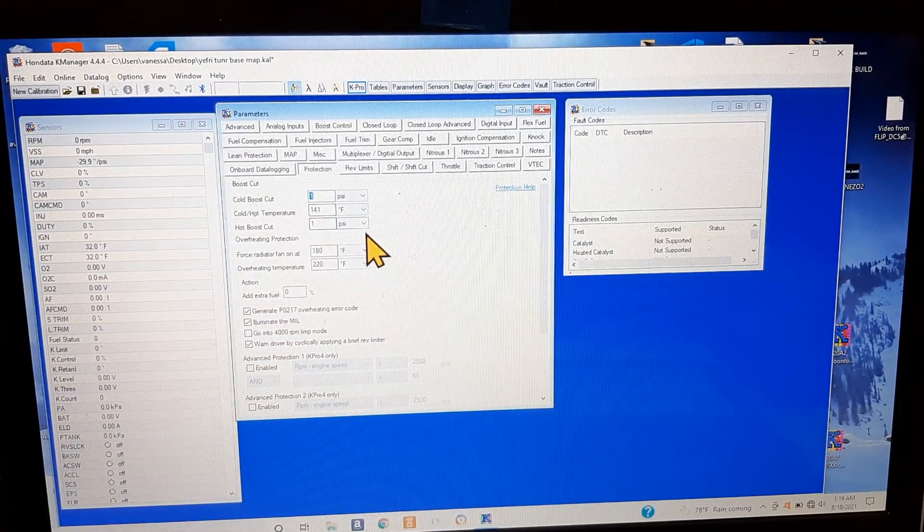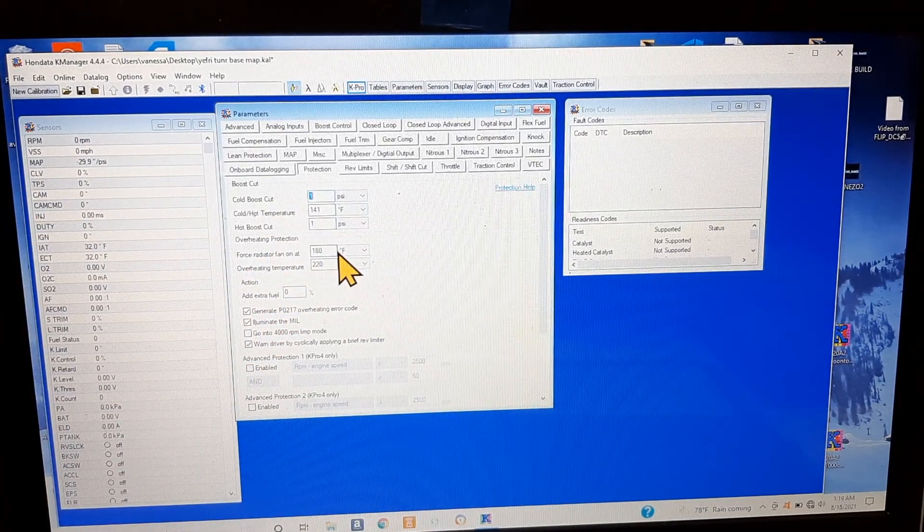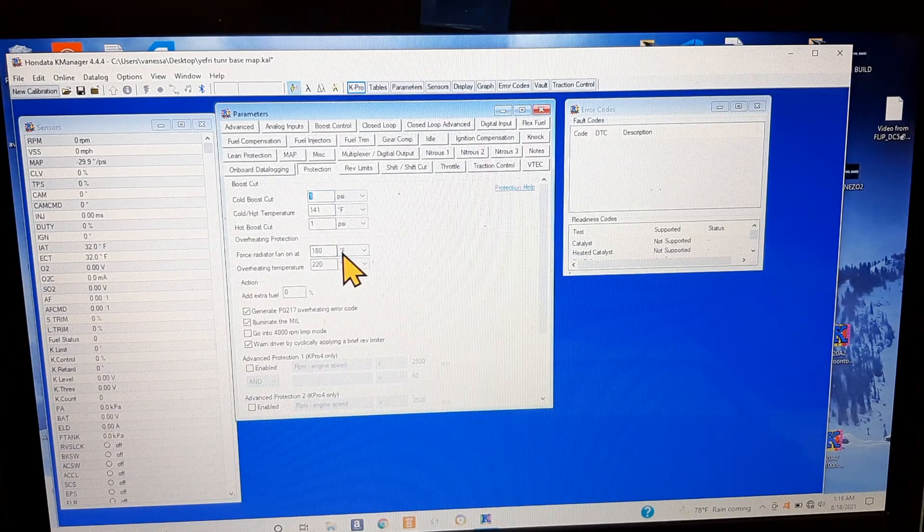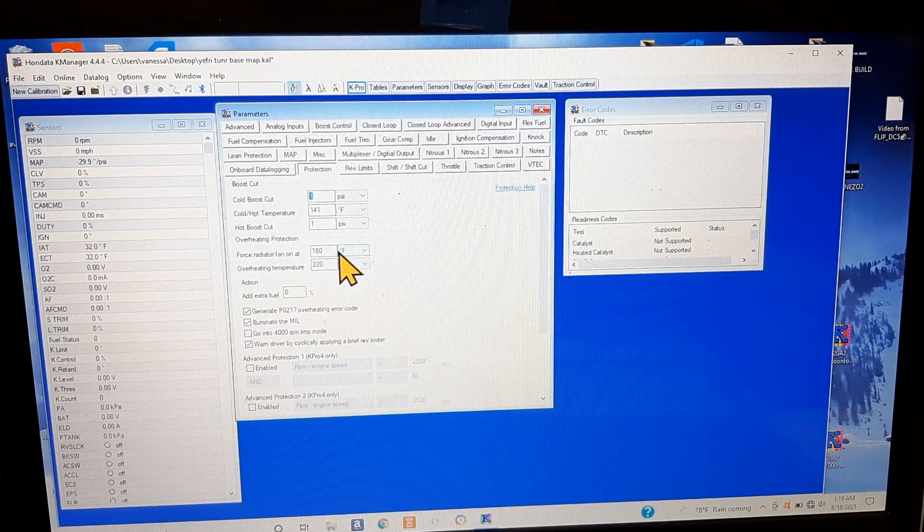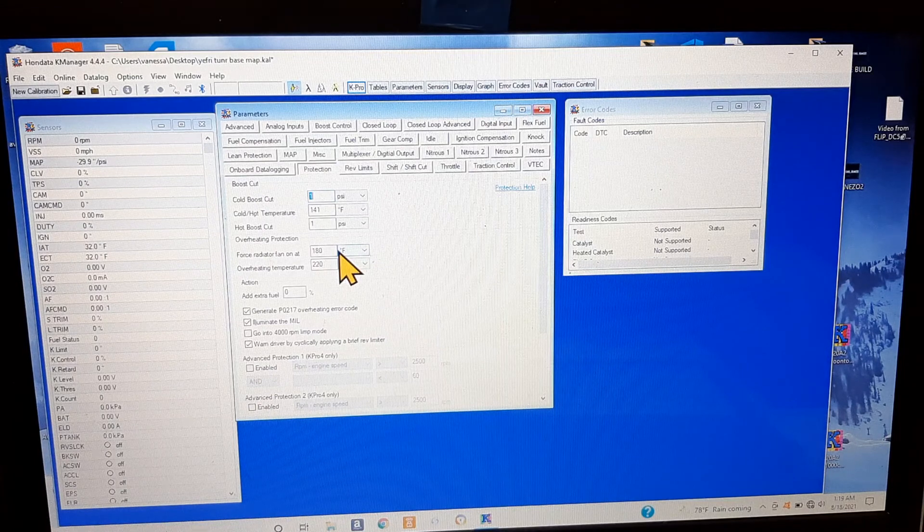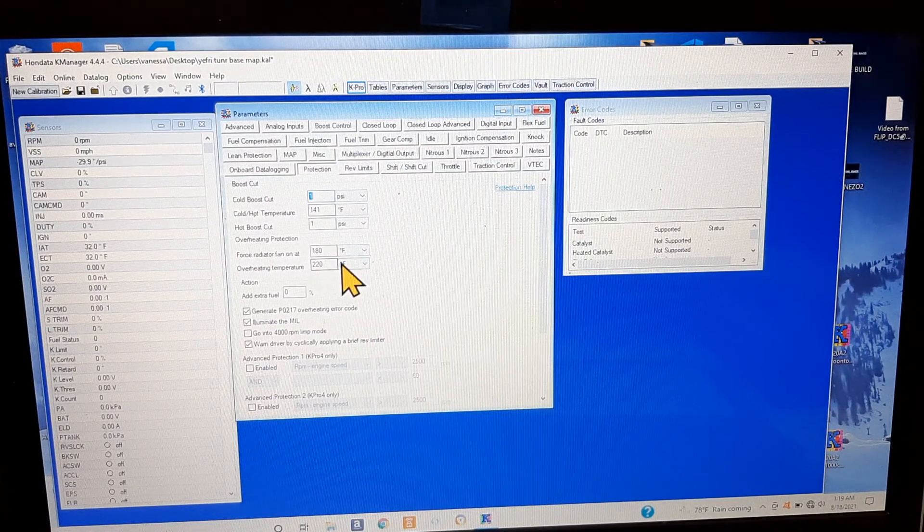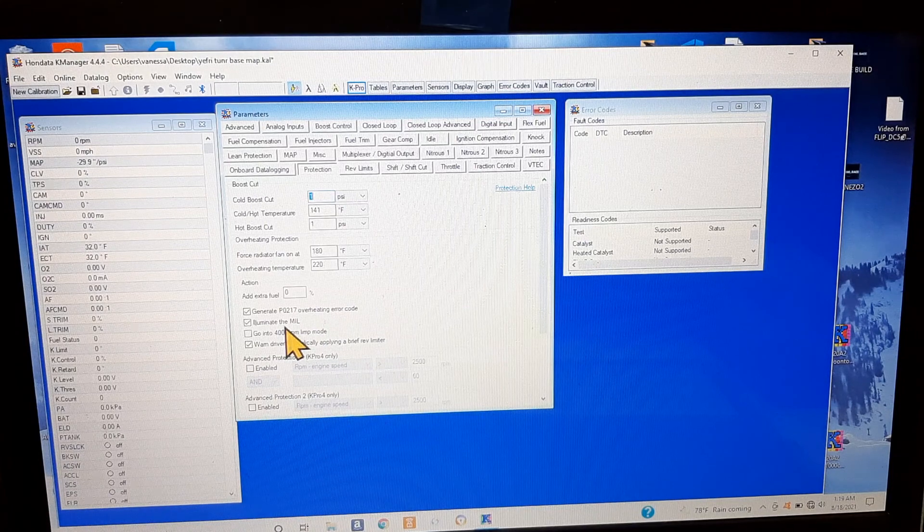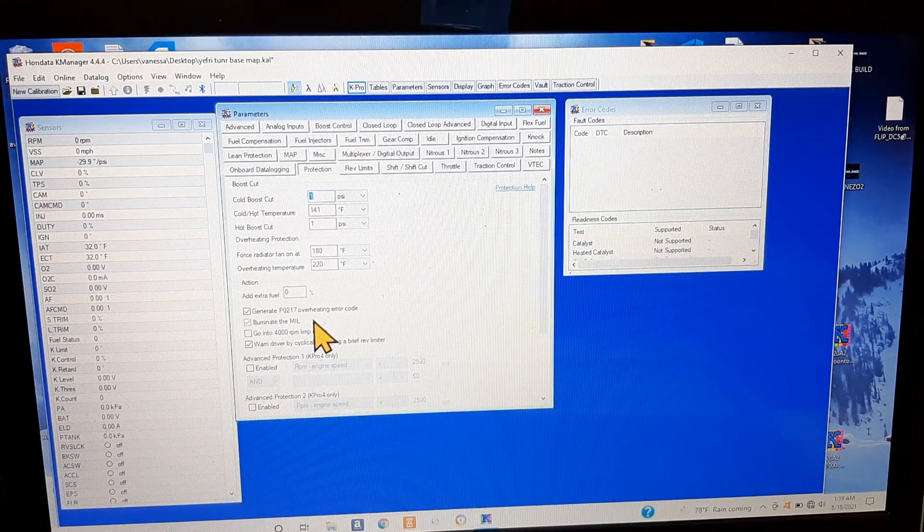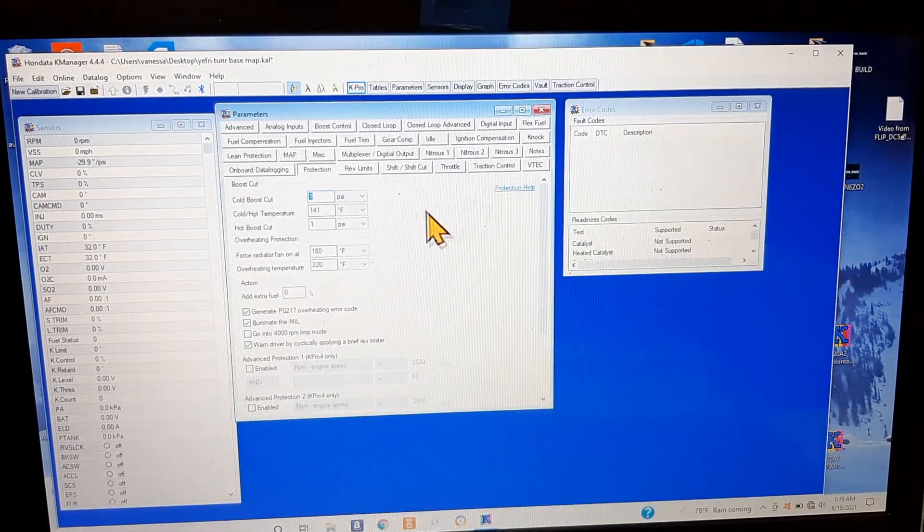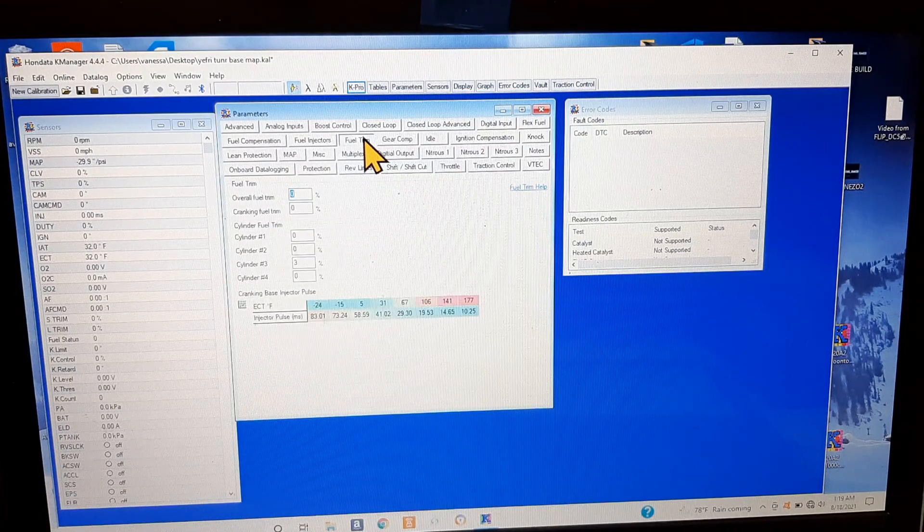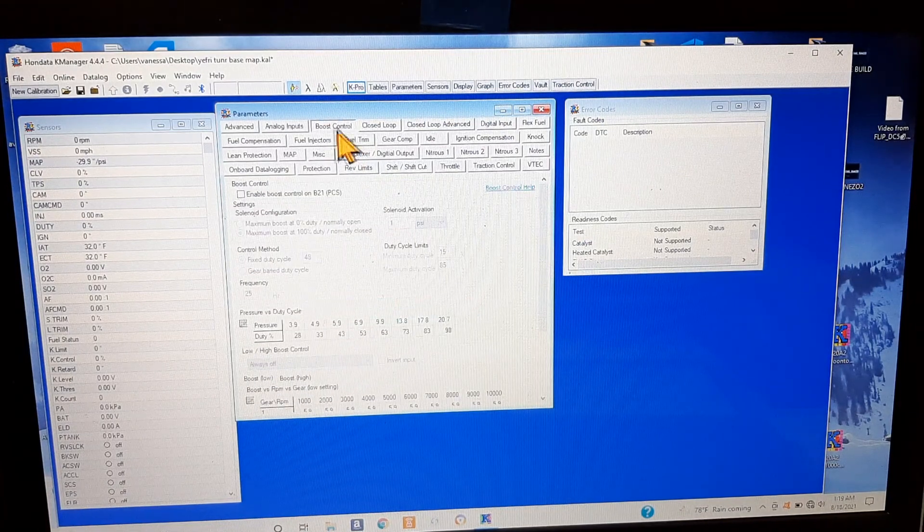Cold, hot temperature for your VTEC to kick in is 141. You can force your fan radiator to come on. This one's set to 180, I would say the lowest you want to go is maybe 170, 175. Overheating temperature is 220, that's what will pop up on your gauge to illuminate and throw the error code.